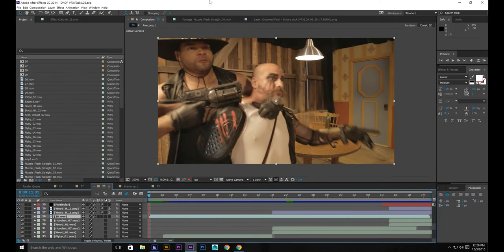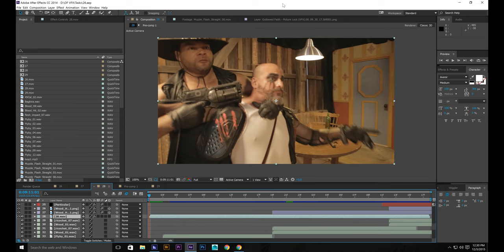Hello and welcome to The Forge Studios. I'm your host Aaron Rosine and today I'll be showing you how to add some bullet wounds to your actors. Let's get started.